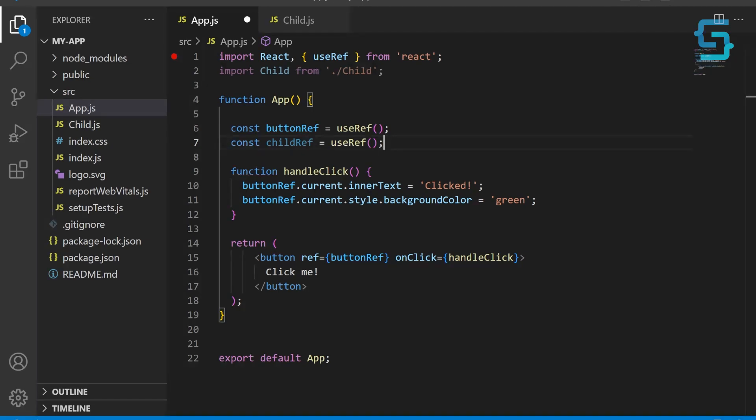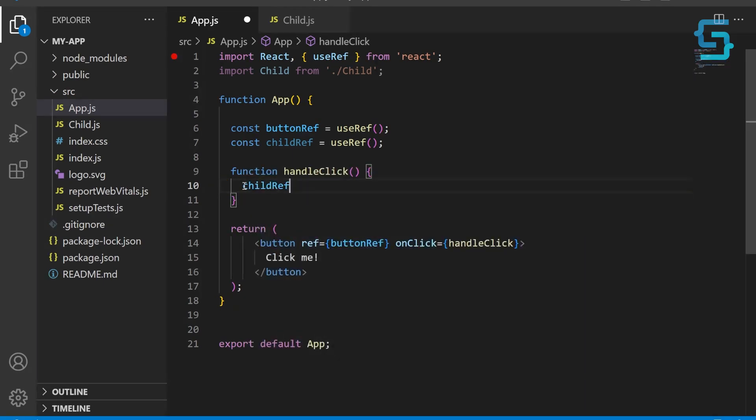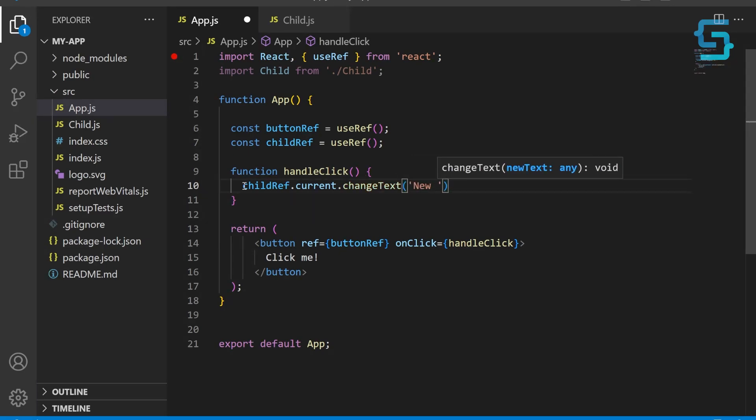Now let's modify handleClick function. It will use childRef to call the changeText method on the child component with the argument of 'new text'. This is a custom method name which we defined in the child component. You can name it however you want, but this is how we execute this method in our child component.